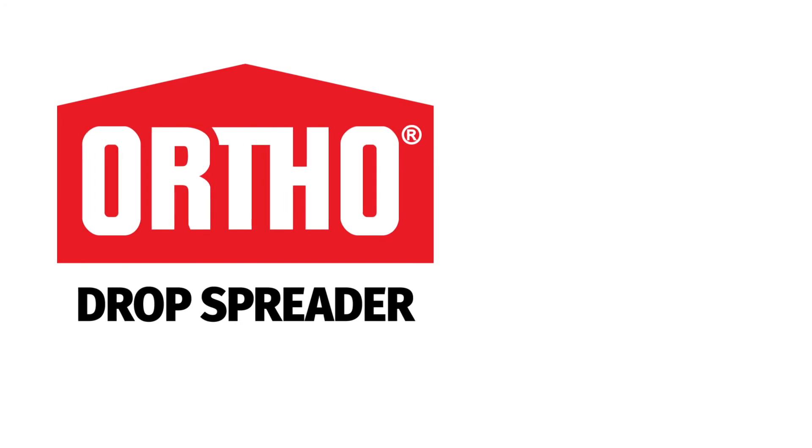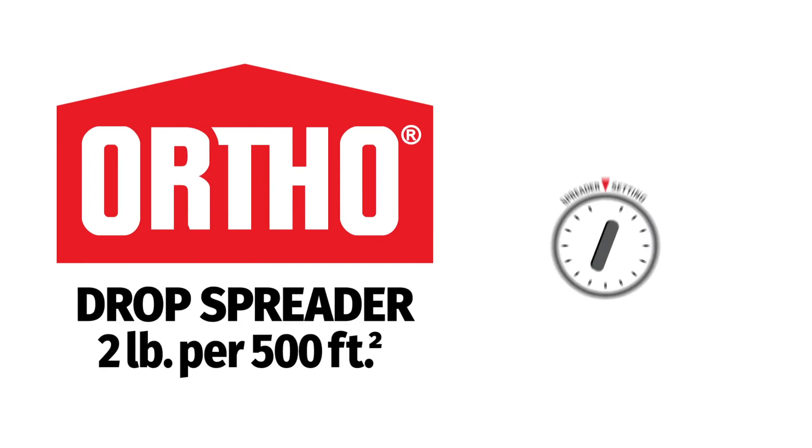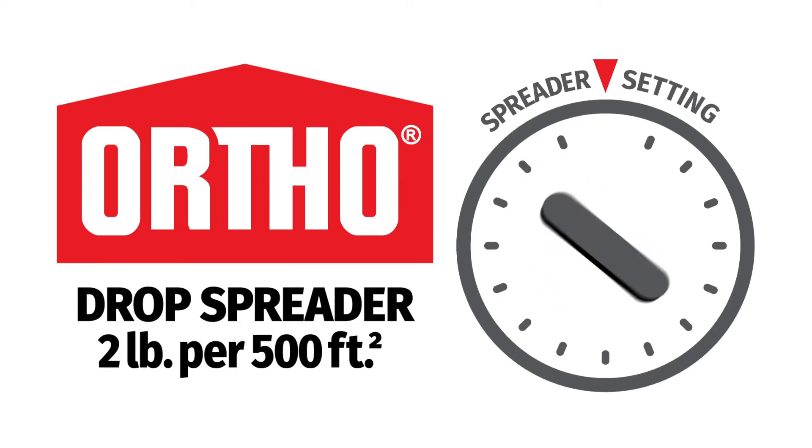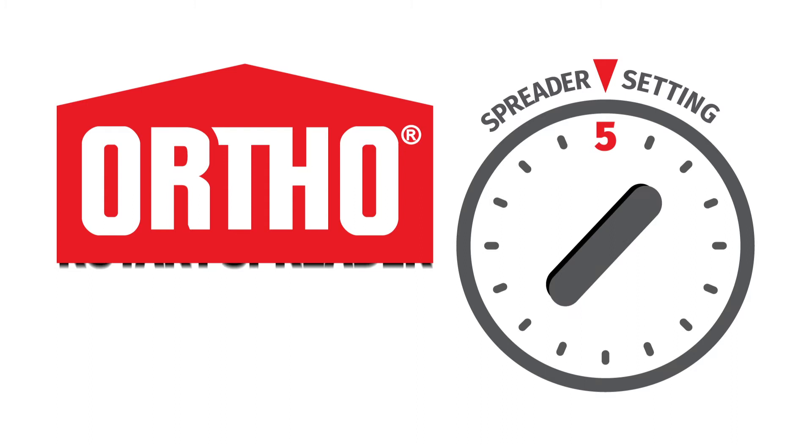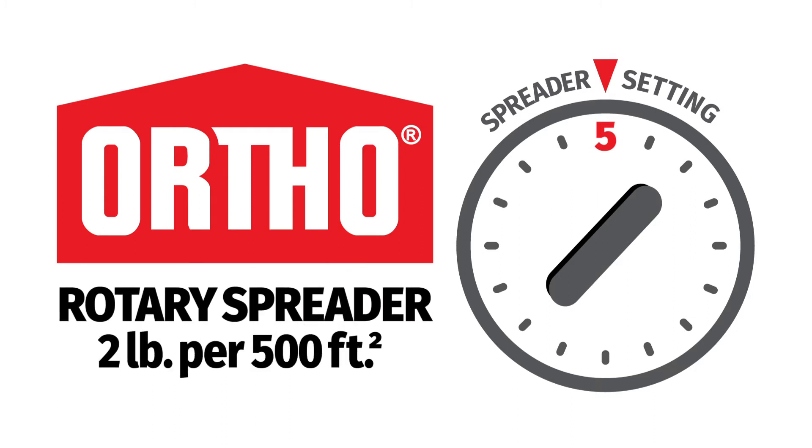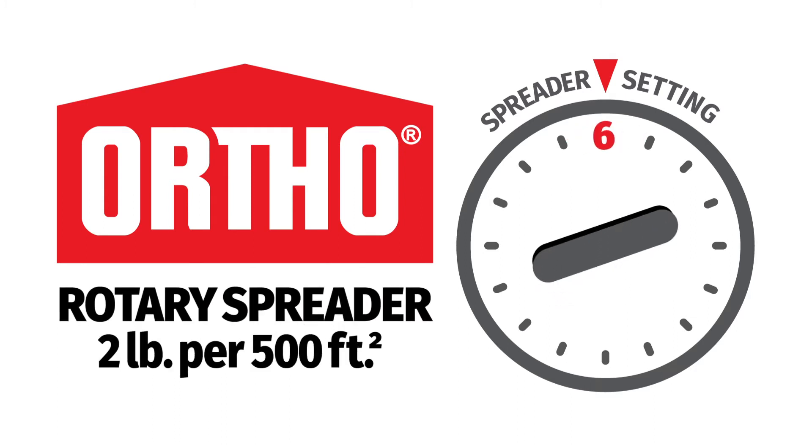The Ortho Drop Spreader applies 2 pounds of Vexus per 500 square feet on setting number 5, while the Ortho Rotary applies 2 pounds of Vexus per 500 square feet on setting number 6.